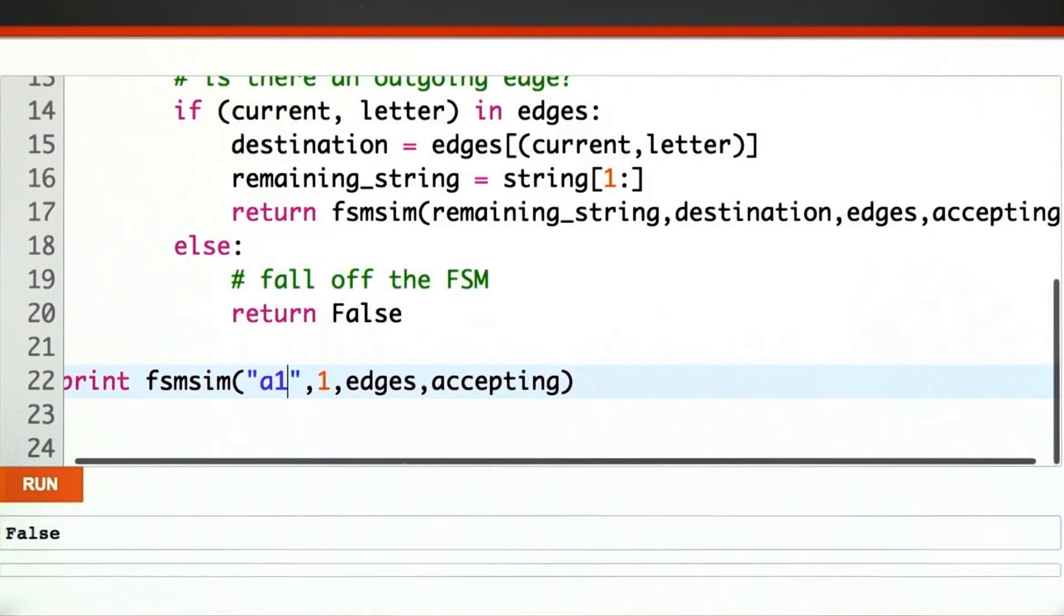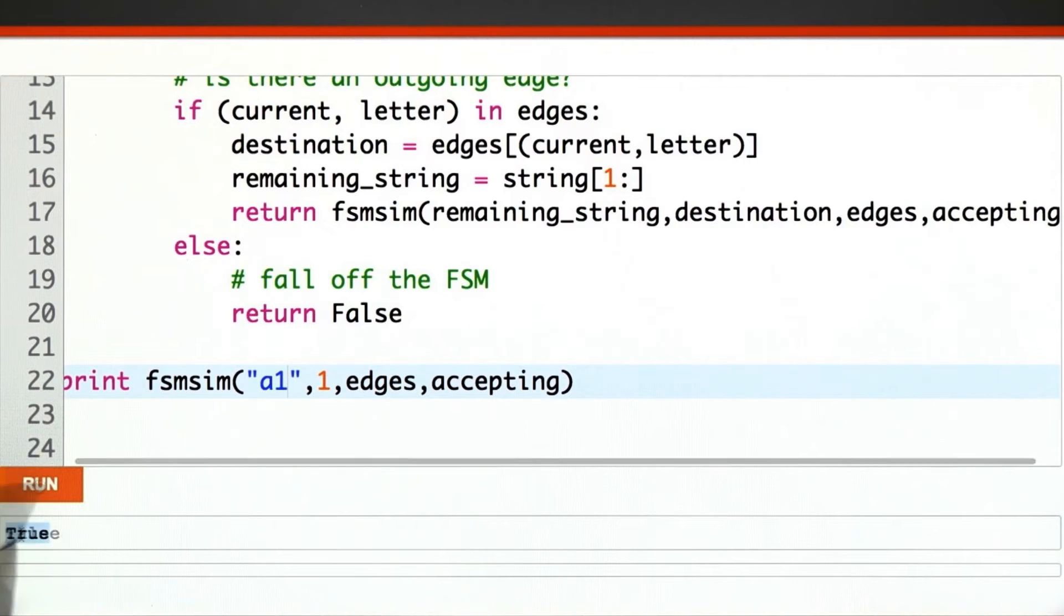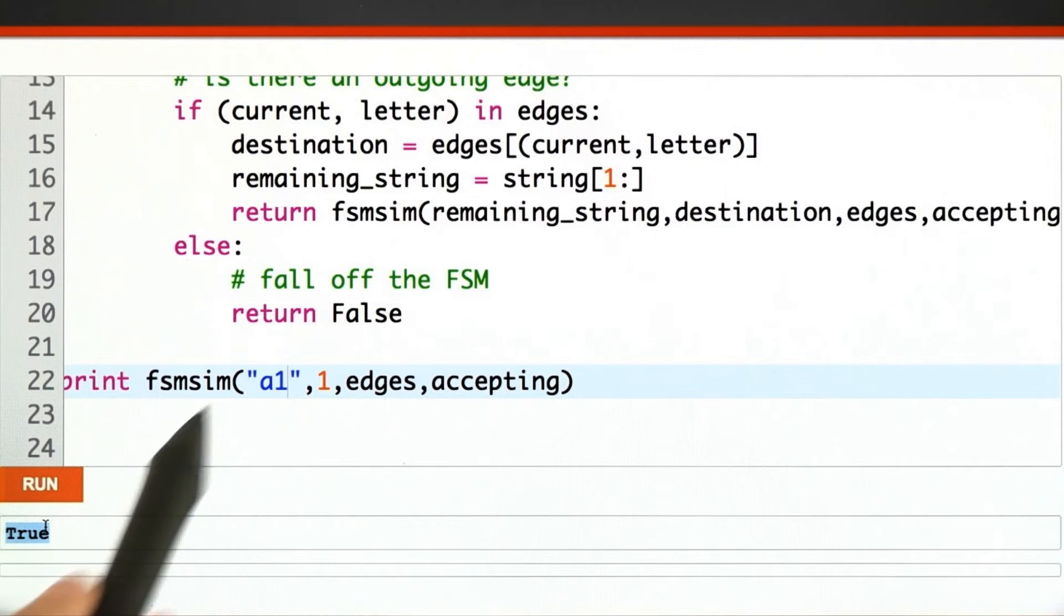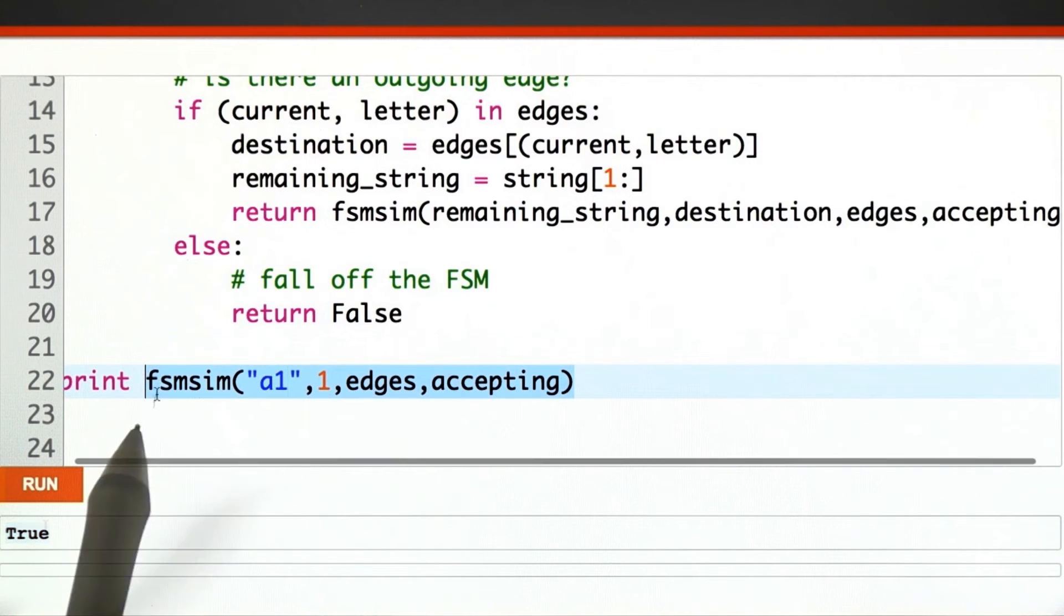But how about the smallest string we do accept, a1? That one is accepted. Great!